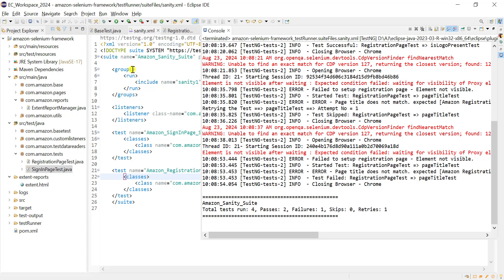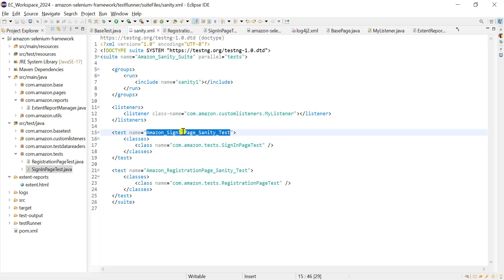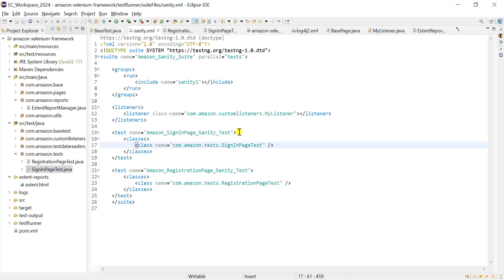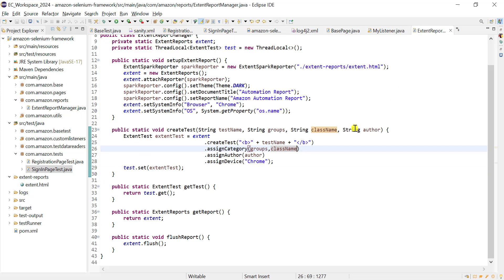We can add multiple tags or multiple categories in the extent report. The same we can do for the test level as well. Currently in the XML file we have counters for classes, but we can also get them at the test level. In your actual framework you can run multiple classes in a single test from the XML.